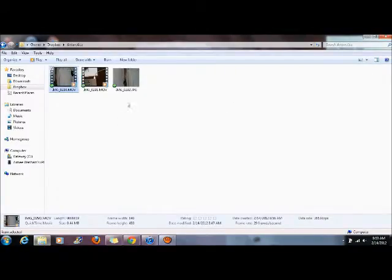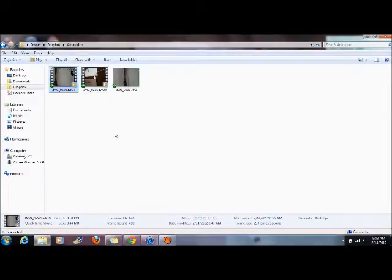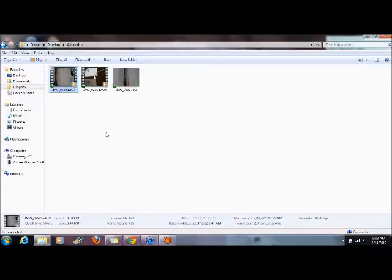Alright so now all the little blue circles have turned green which means they're uploaded. The longer the video is the longer it's going to take to upload. These videos weren't but a few seconds long and they took a couple minutes to upload. So obviously the longer you shoot the longer it will take to upload. So don't worry if it's taking a while, it will eventually get there.